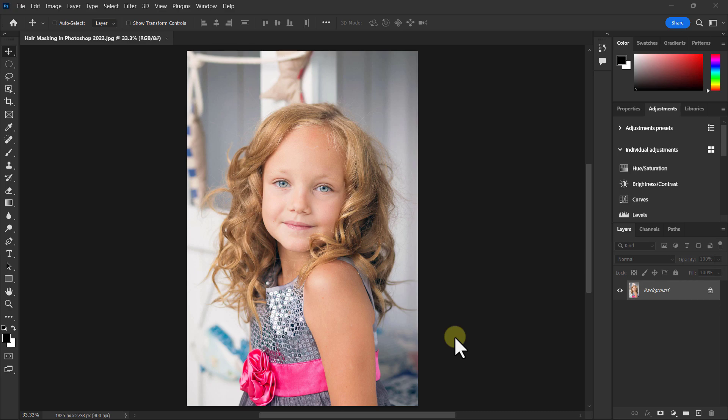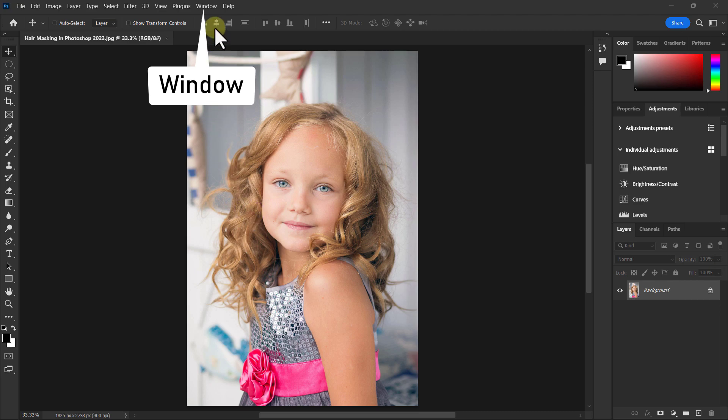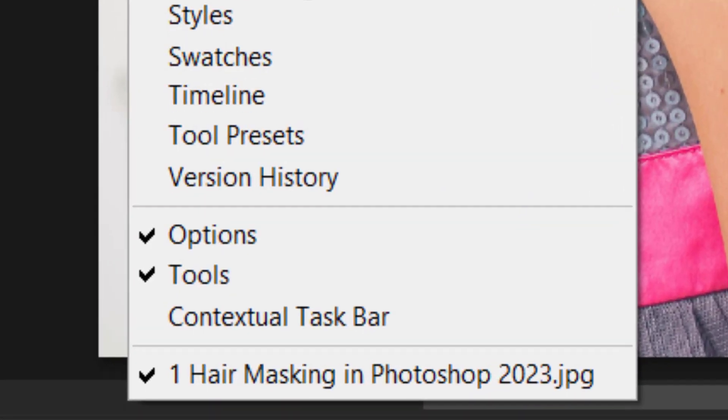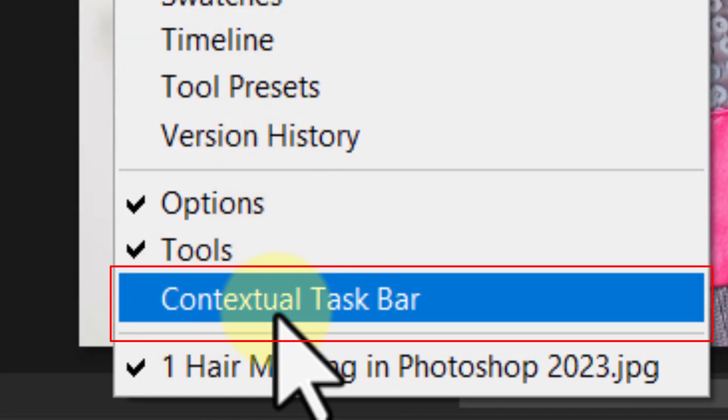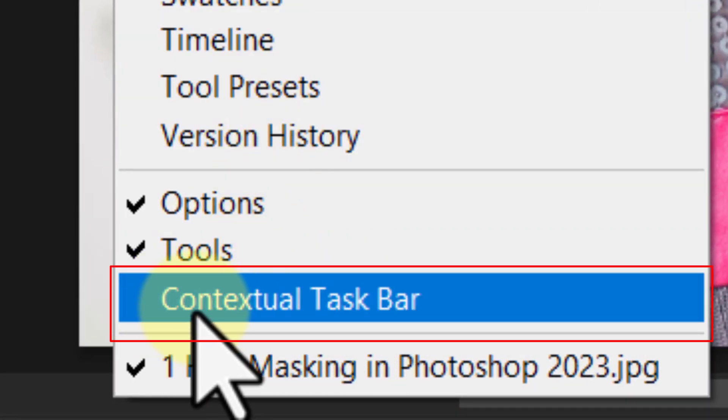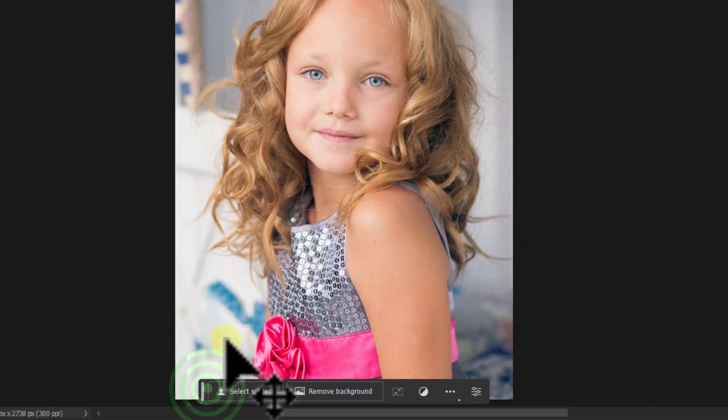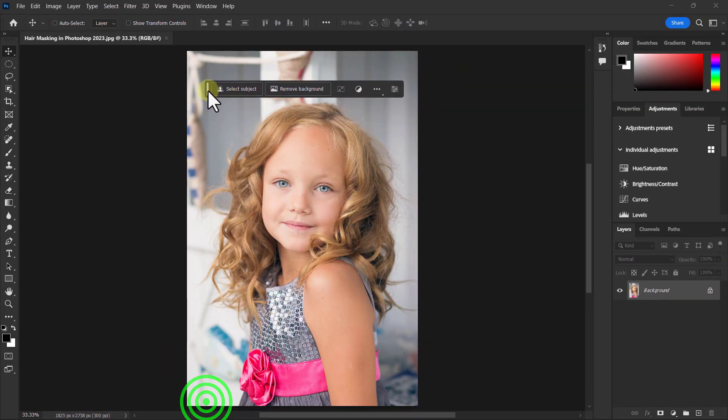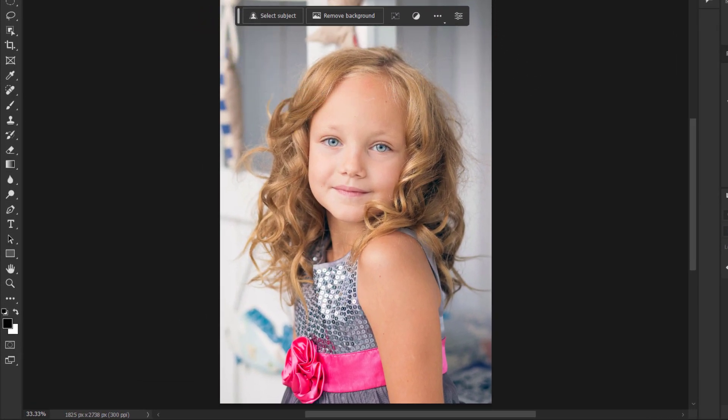Today we will learn how to easily hair mask in Photoshop 2023. First, click on the Window from the menu bar, then click on the Contextual Task Bar. You can see a new shortcut toolbar appear.